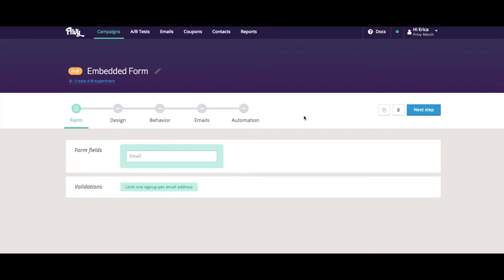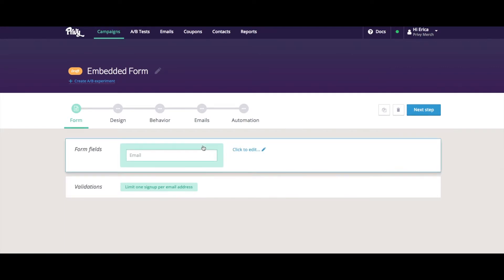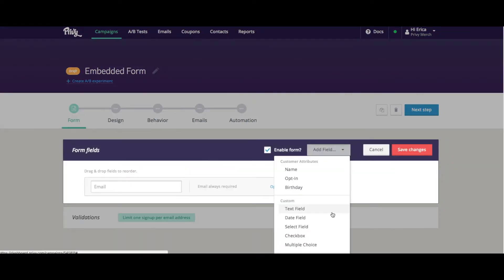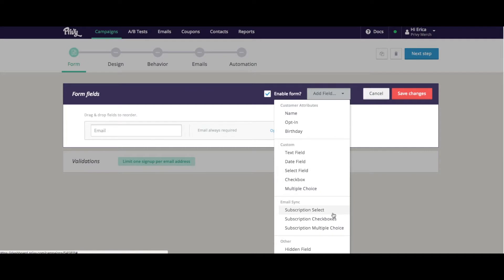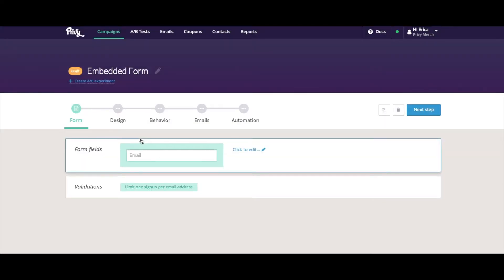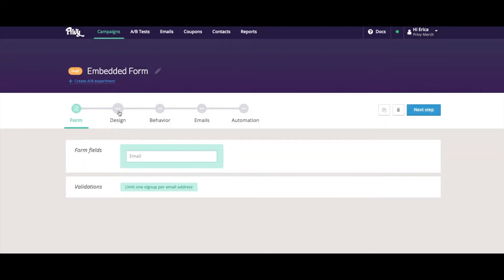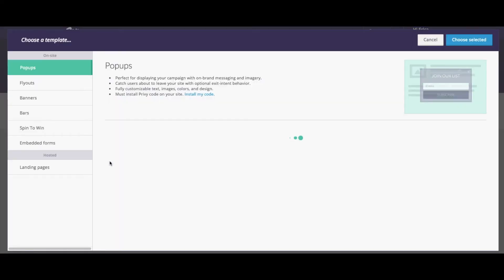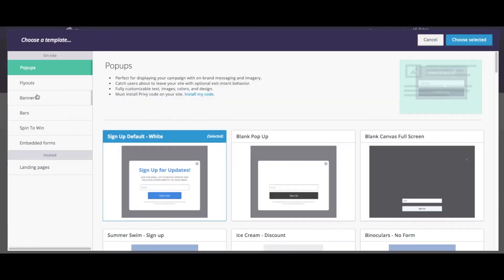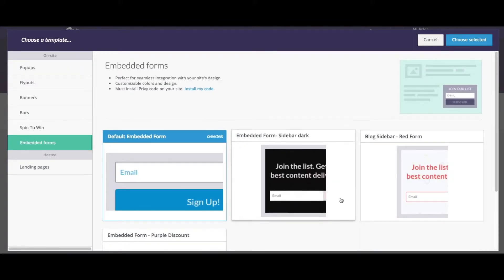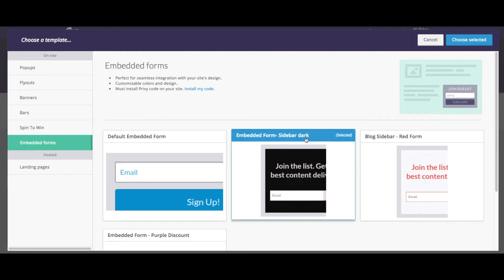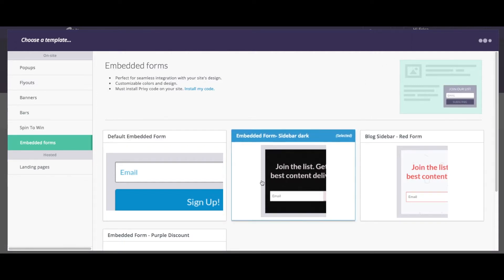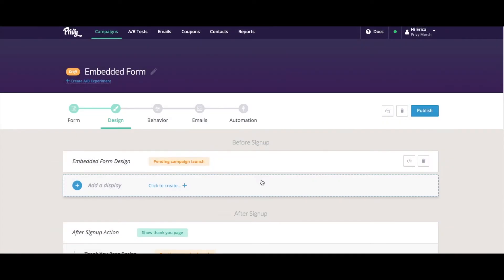Like with our other campaigns, our first stop is to format our form and to add any additional fields that we may want to add to our form. And then we get into the design. We click add a display and then select embedded forms from the list. Let's choose this sidebar example and choose selected.